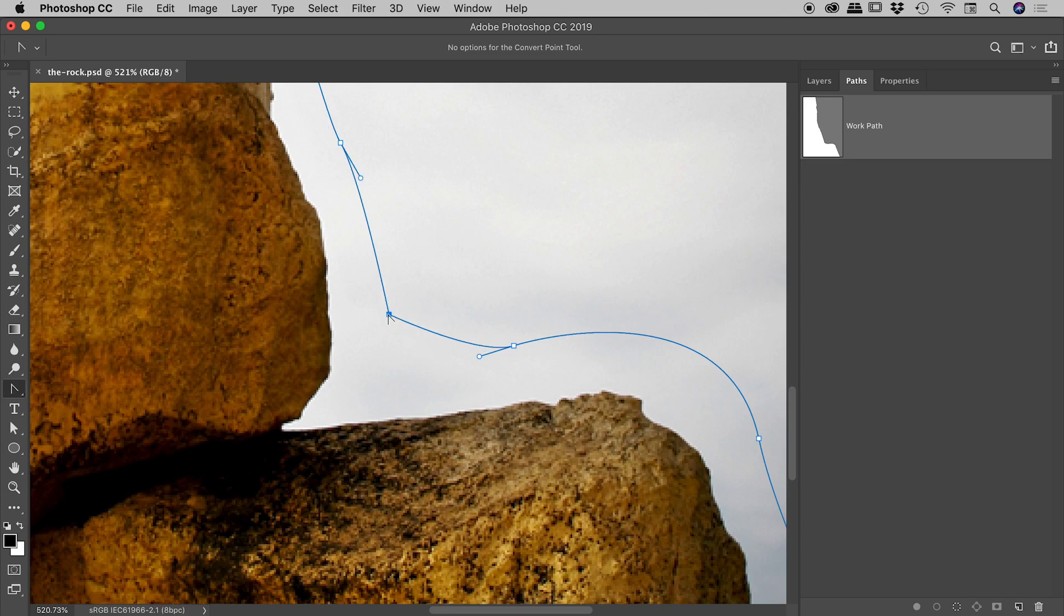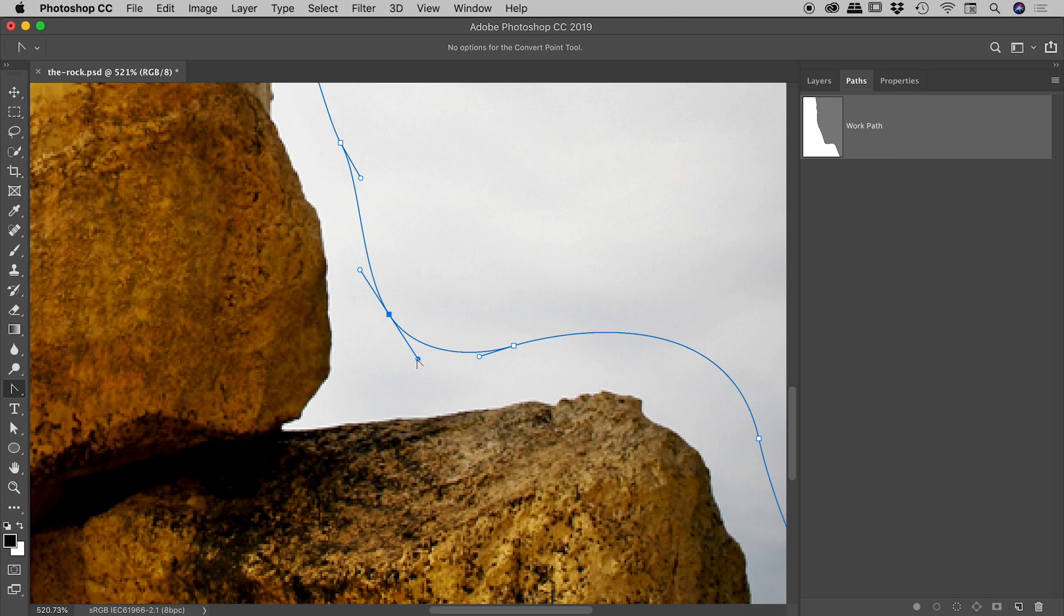If I click and drag, I can turn it into a soft corner with those control handles. So basically whichever point you have, you can turn it into the other kind of point using this tool.